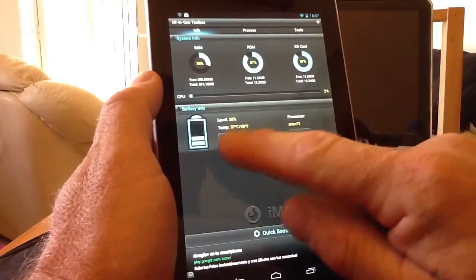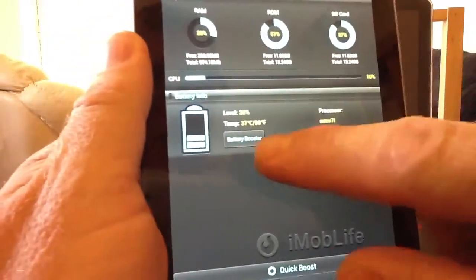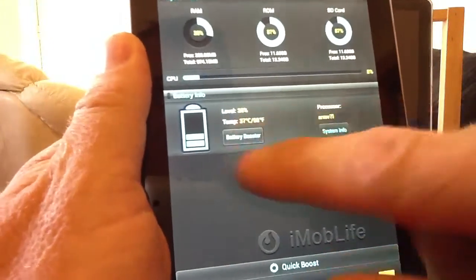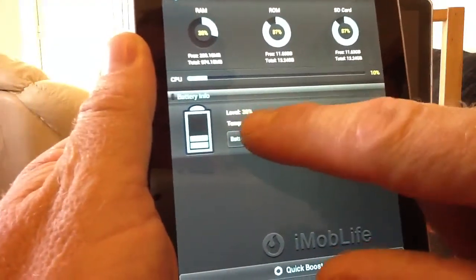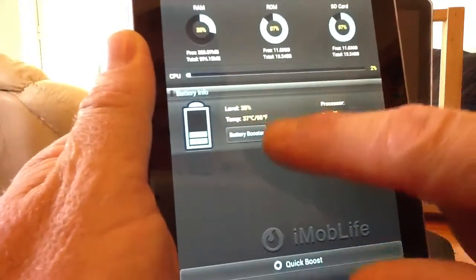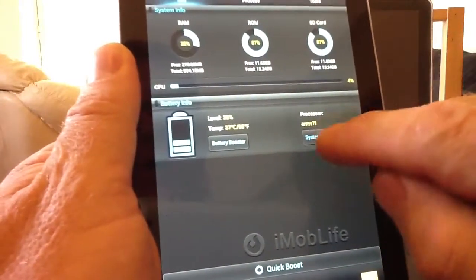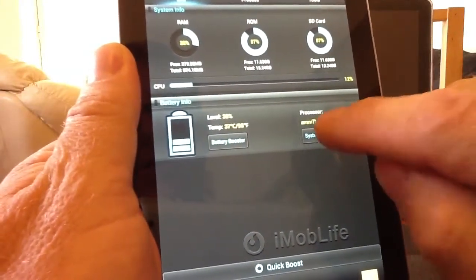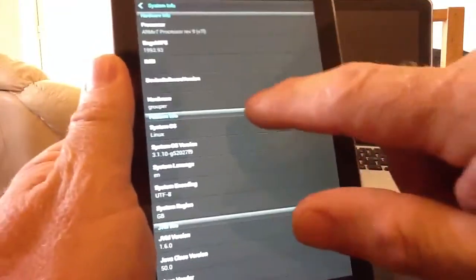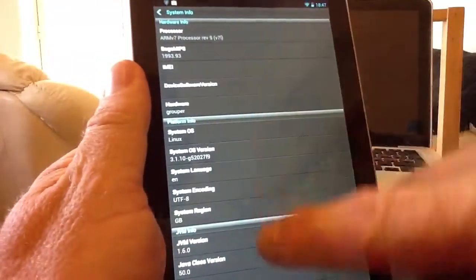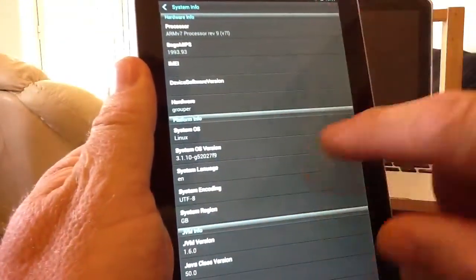Further down, there's a battery booster which links to another free application that gives you the battery level and temperature in both centigrade and Fahrenheit. Next to it, you've got processor information — we're on an ARM version 7 Cortex processor, revision 9. Because this is a tablet and not a phone, we can't get an IMEI number, but you would if it were a phone.